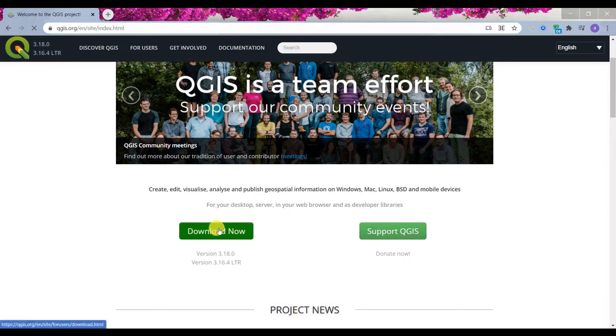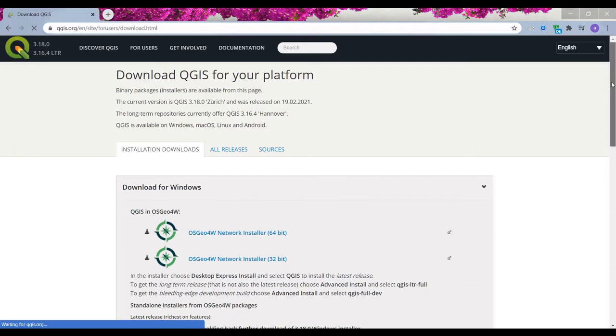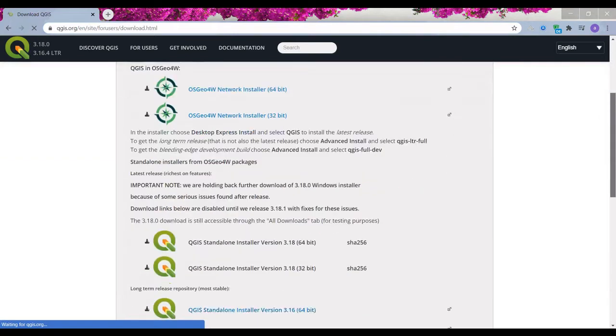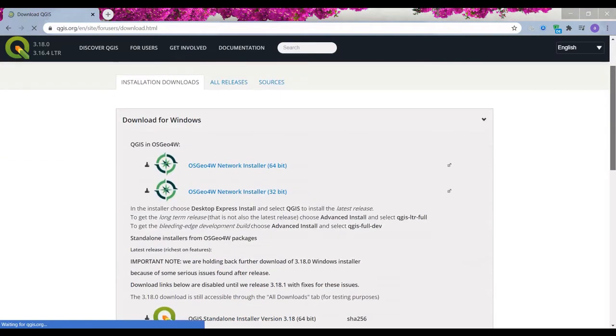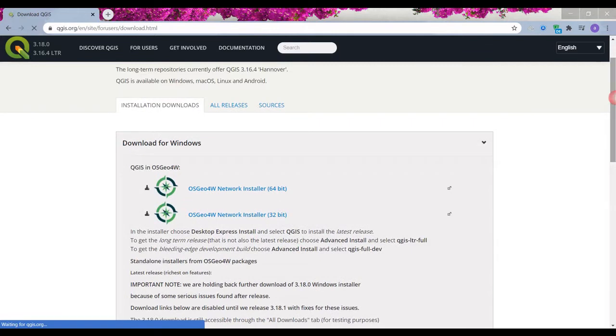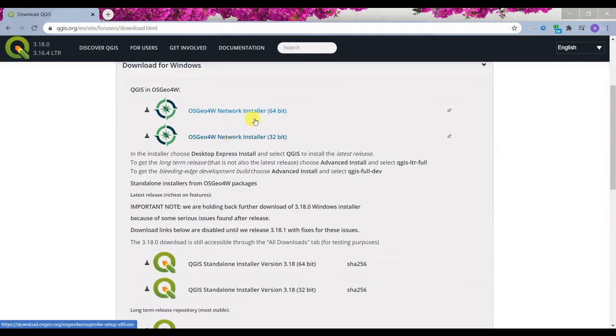I go to this page which has different segments I will explain now. So at first, you can see I'm in installation downloads by default. So here there is